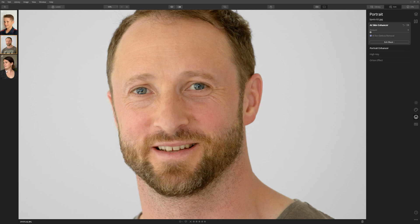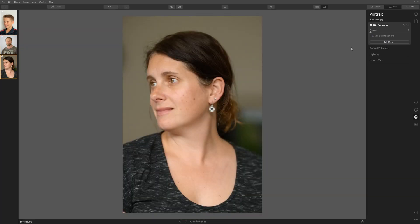Let's move on to another example. Here's a photograph I took of my wife just moments after she took the portrait of me. As you can see, she's got some spots on her cheeks and a couple of other little blemishes. Let's use the AI skin defects removal tool again within the AI skin enhancer — we're just going to check that box and boom, Luminar has done a great job of fixing up the skin straight away.